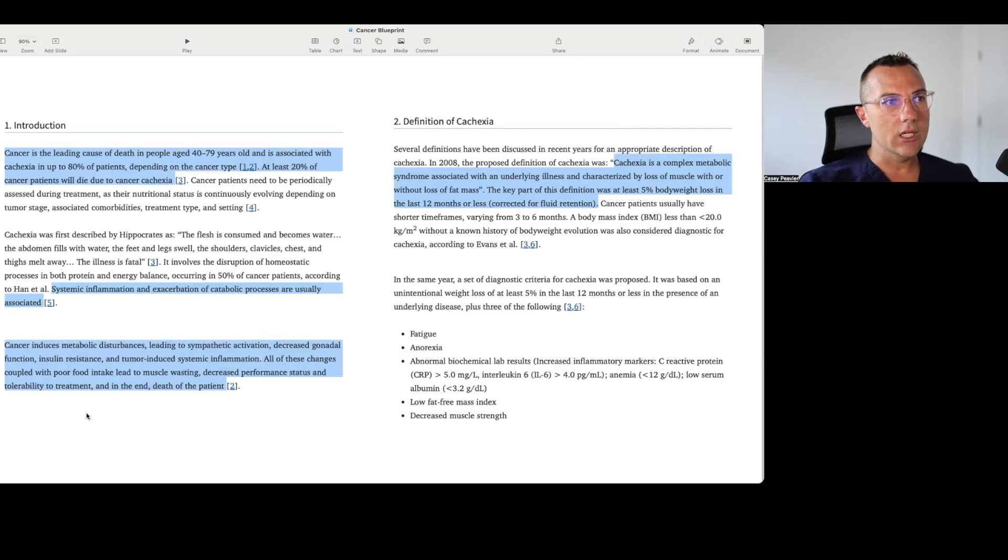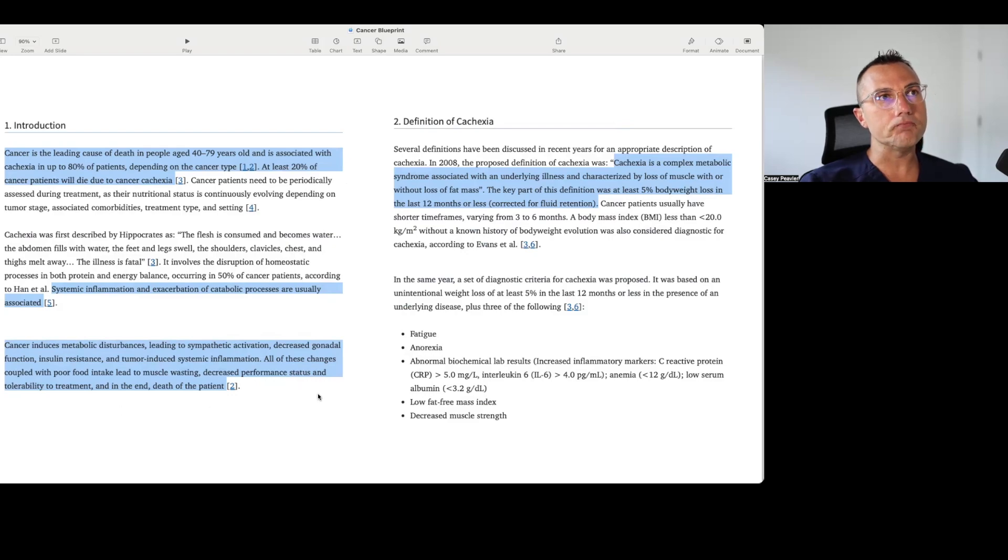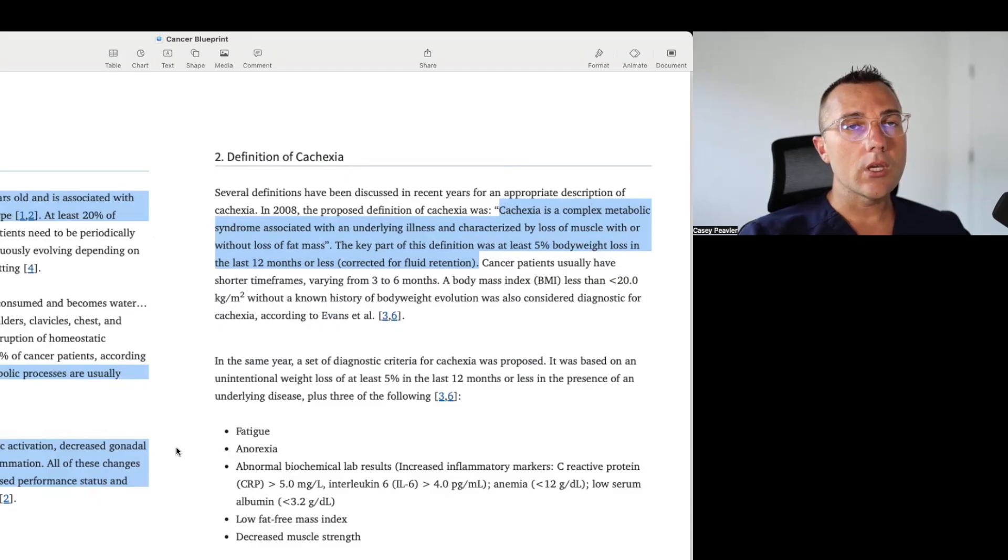All these changes, coupled with poor food intake, lead to muscle wasting, decreased performance status, and tolerability to treatment, and in the end, death of the patient.